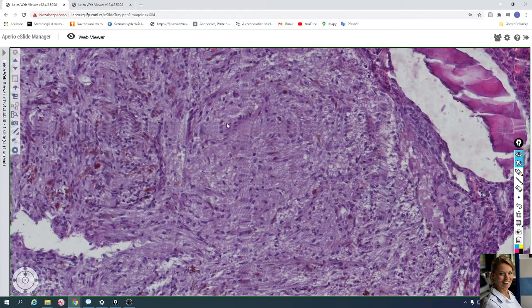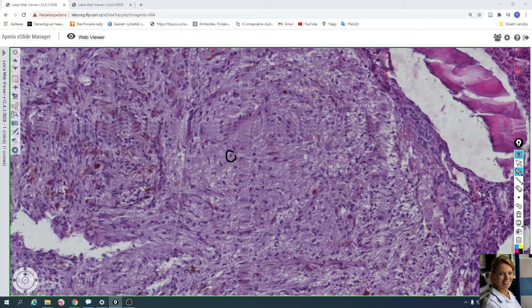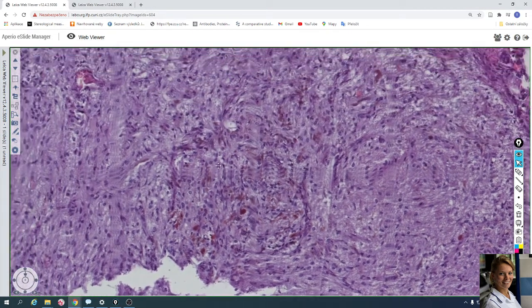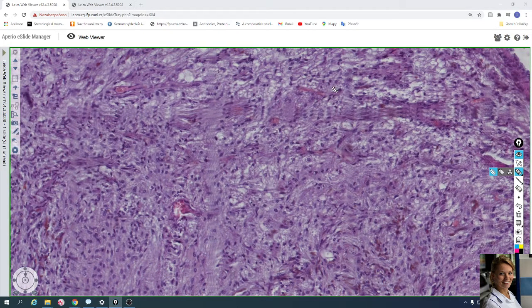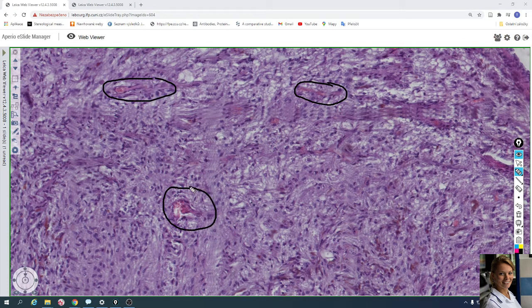Here is the posterior lobe with nuclei of pituicytes. The pituicytes sometimes contain brown pigment granules in their cytoplasm. Of course, you can find many capillaries — for example here are capillaries with erythrocytes in their lumen.